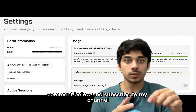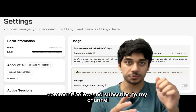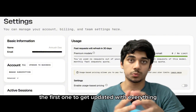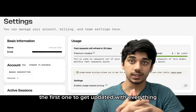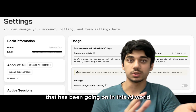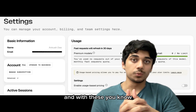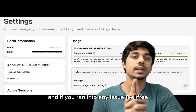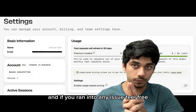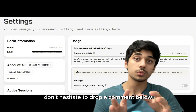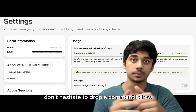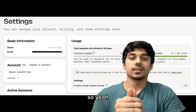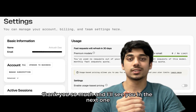Congratulations! Every month you'll get 500 prompts totally for free. If this worked for you, comment below and subscribe to my channel to be the first to get updated with everything going on in the AI world and the latest breakthroughs. If you ran into any issue, feel free to drop a comment below and I'll be there to help. Thank you so much and I'll see you in the next one.